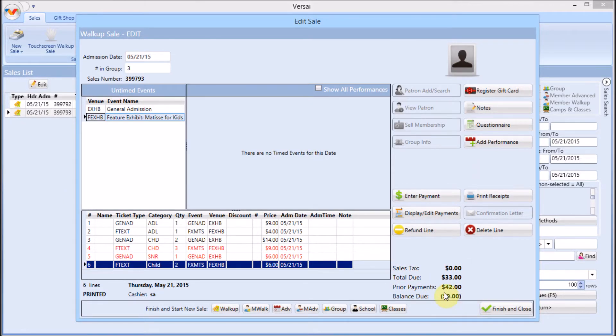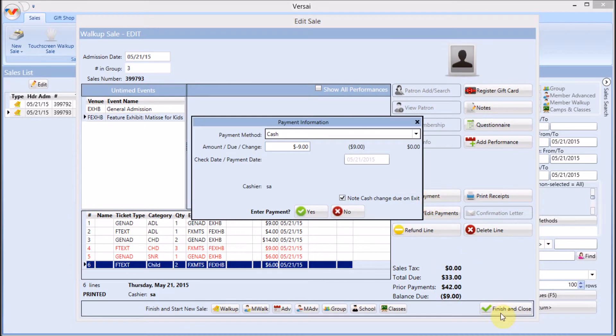Once the necessary lines are refunded, click Enter Payment or Finish to enter the refund payment, which will show as a negative balance.